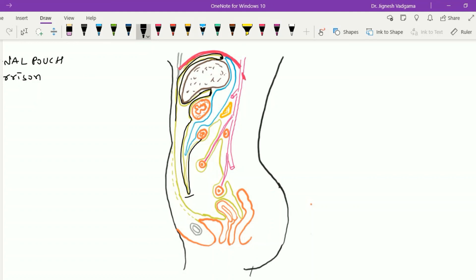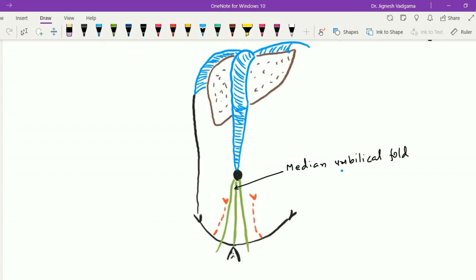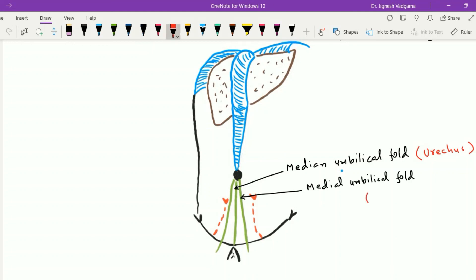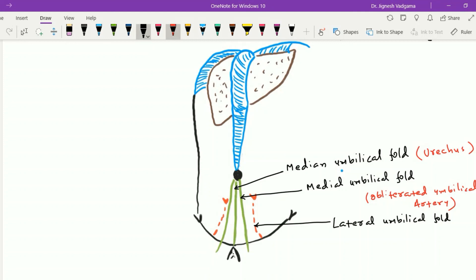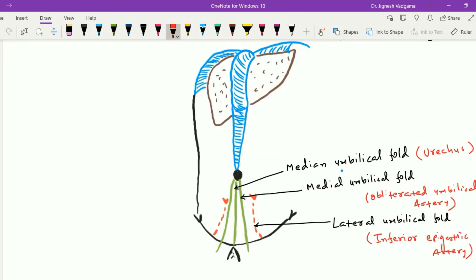When we examine the parietal peritoneum below the umbilicus, we can see five folds. The median umbilical fold in the midline contains the urachus. Just lateral to this on each side is the medial umbilical fold, which covers the obliterated umbilical artery on both sides. Lateral to the medial umbilical fold is the lateral umbilical fold, which encloses the inferior epigastric artery. After forming these five folds, the parietal peritoneum continues as the visceral peritoneum, which covers the urinary bladder.